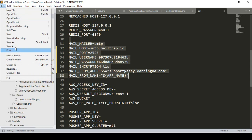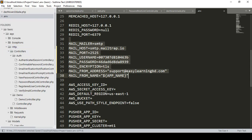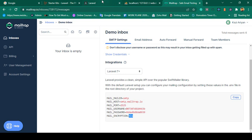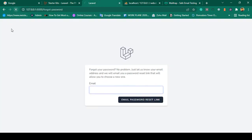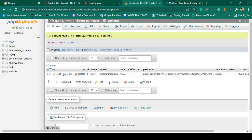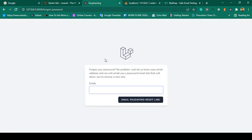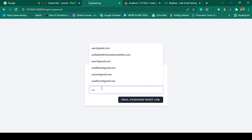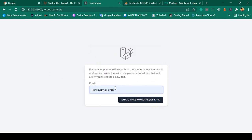That's all you have to do after configuring everything. Click Save All. Now I refresh the page to check everything is working. I have already created a user with email 'user@gmail.com'. I enter that email and send the password reset link.